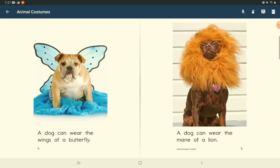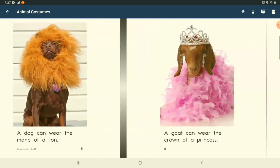A dog can wear the wings of a butterfly. A dog can wear the mane of a lion.